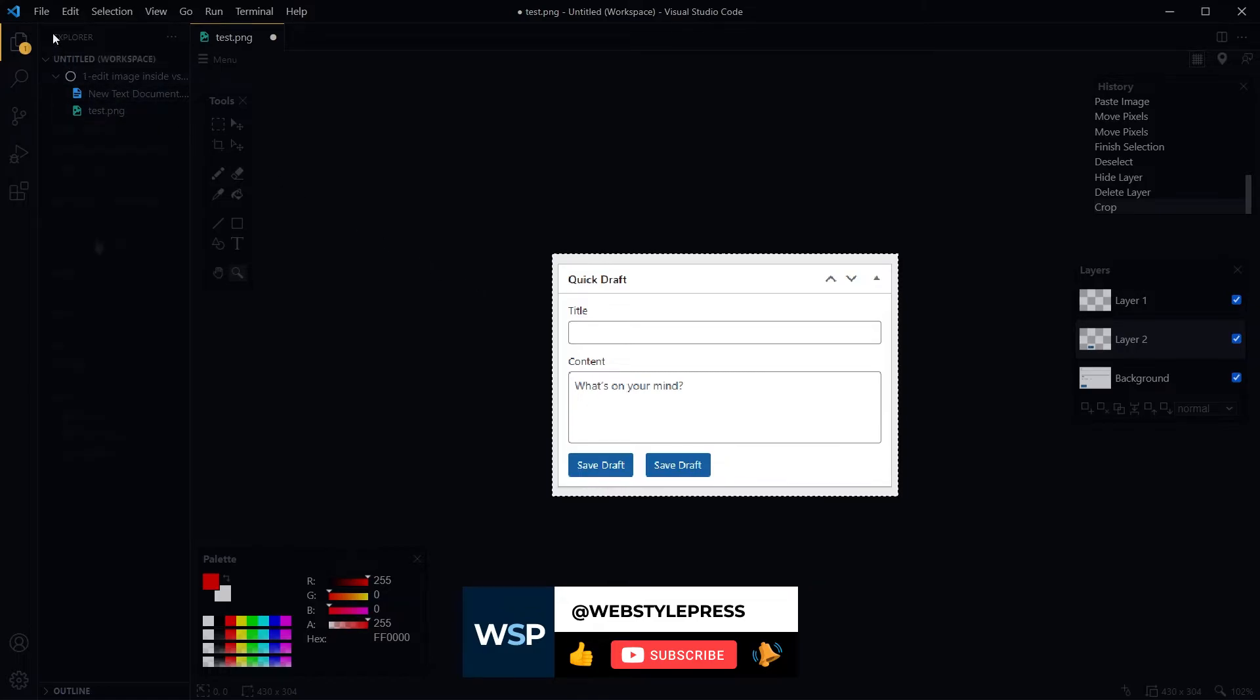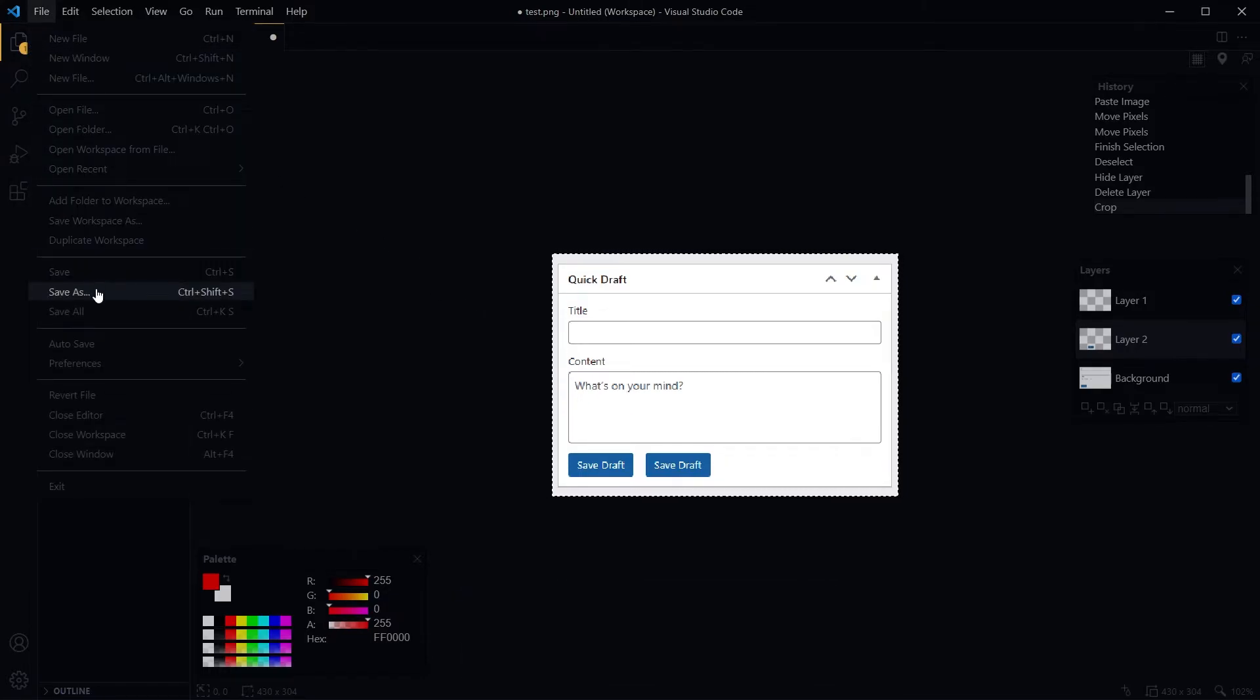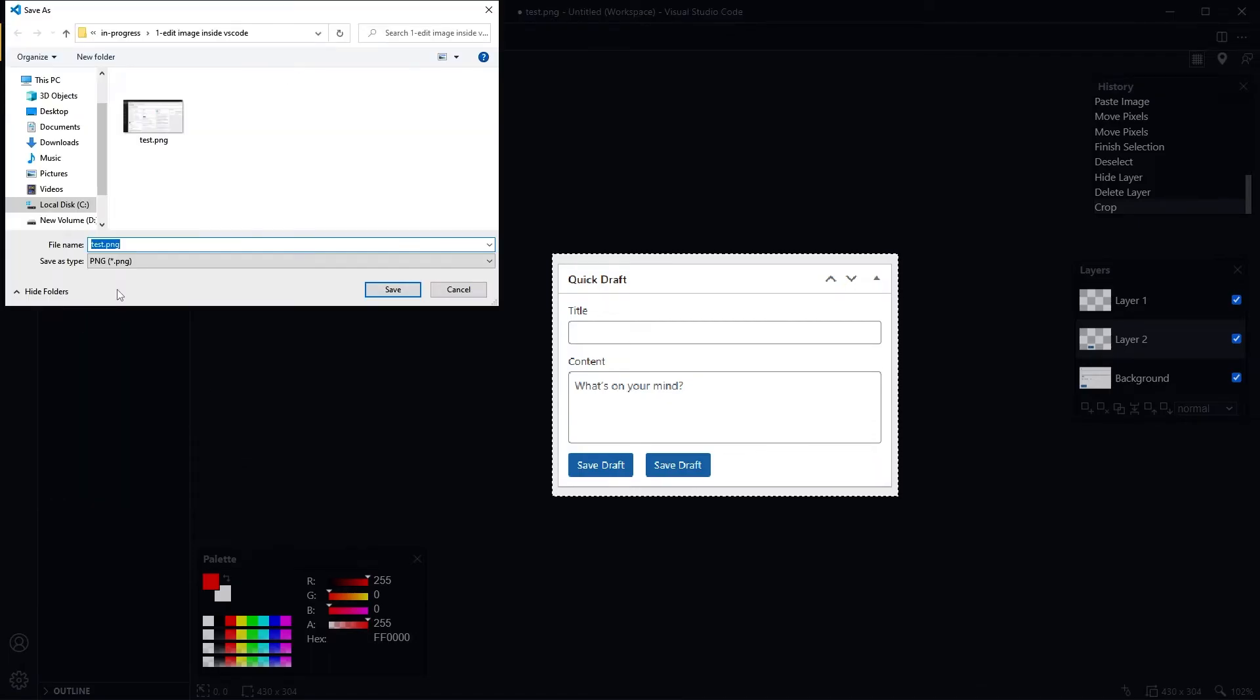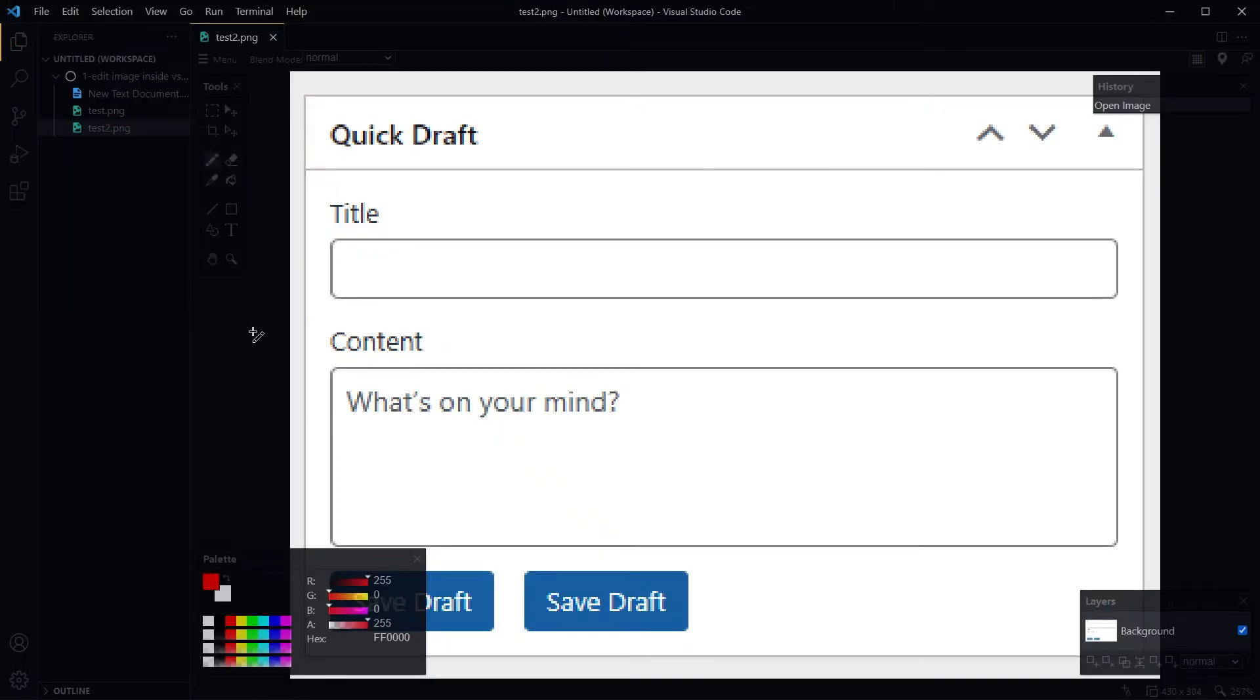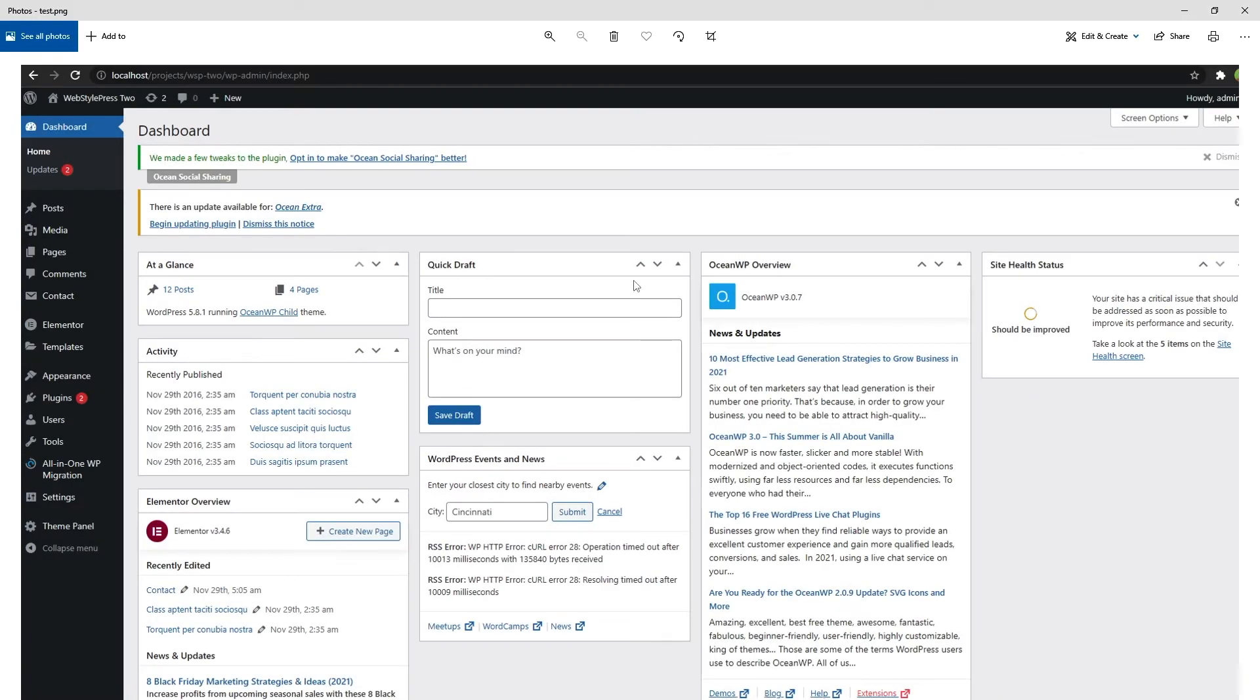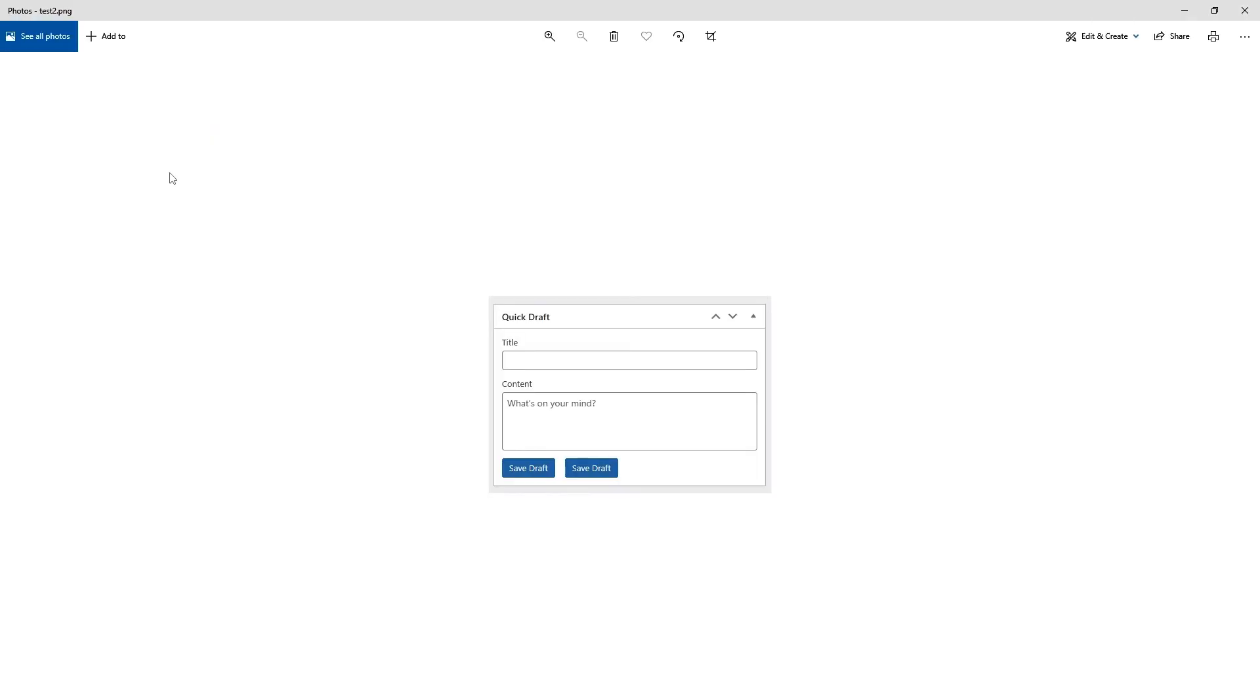After I'm done with it, I can go to File and select Save As option from the menu. Give a new name to this image, test2, and this image is saved. This was our first image and this is our edited image.